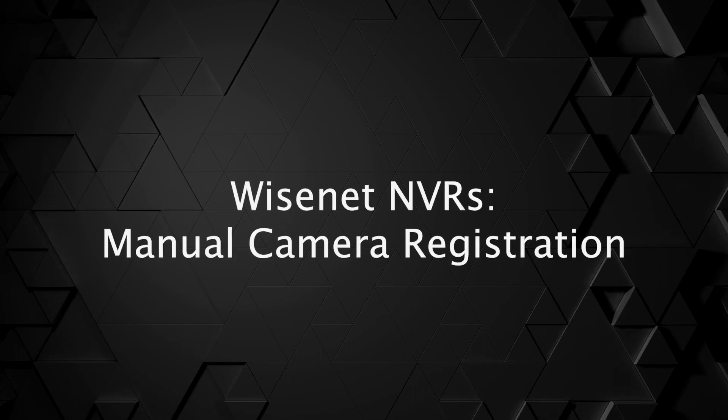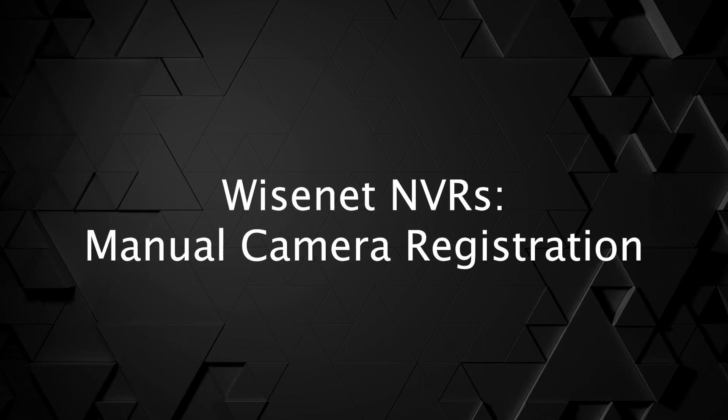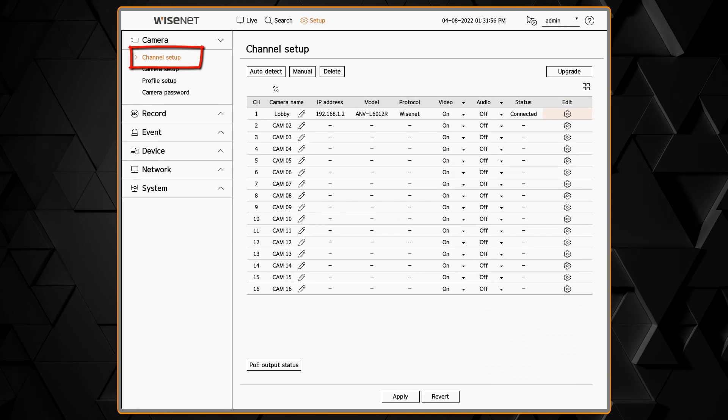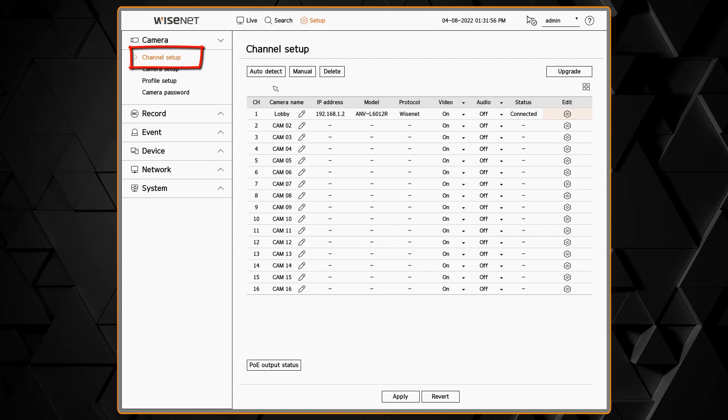In this video you'll see how to customize the channel setup, which includes giving cameras names and adding and removing cameras from the system.